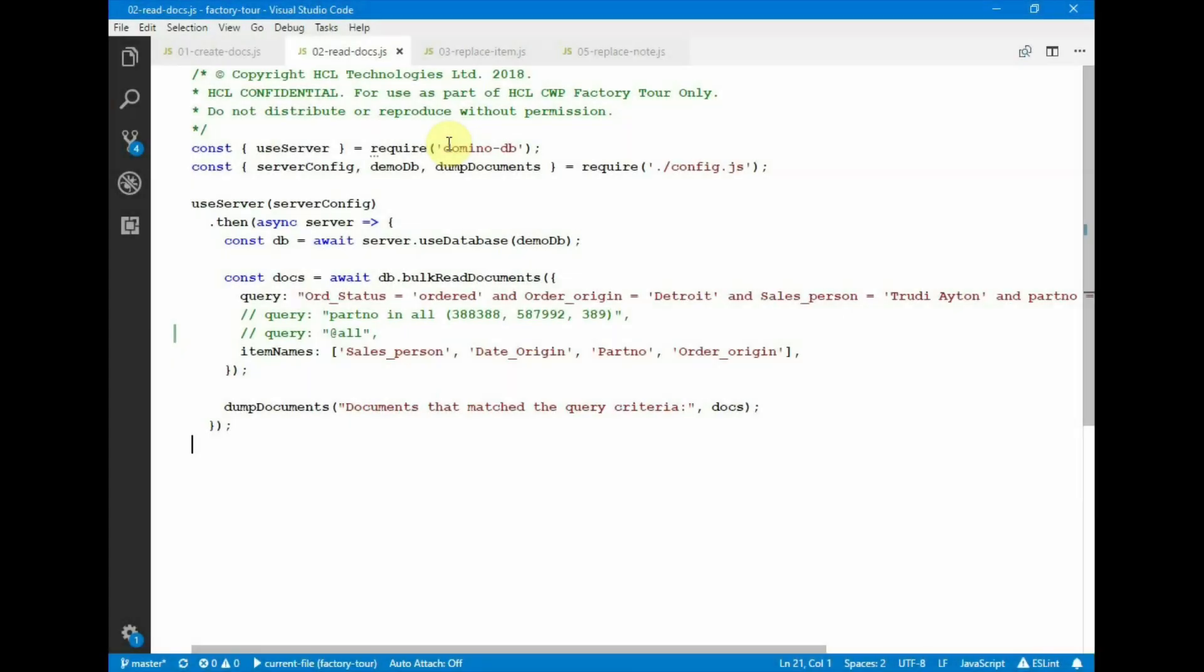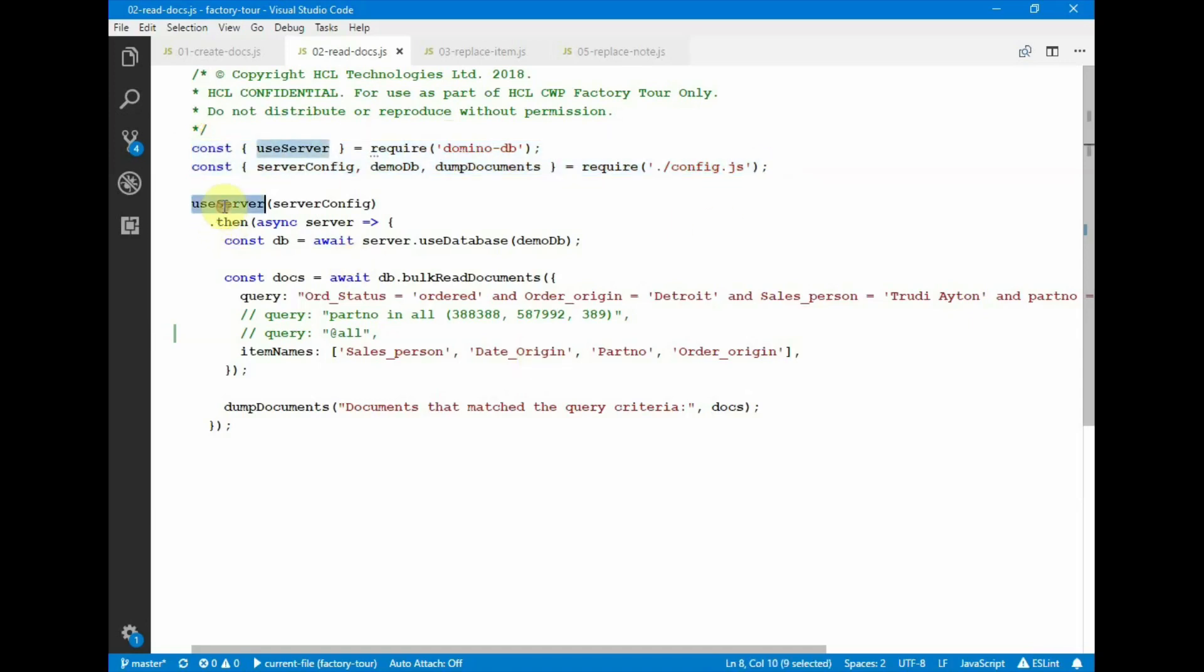In this example, we show the use of reading documents using the query function. We have the similar configuration variables at the top of the module. Using the use server function, using the use database function. We call bulk read documents, and we pass in, instead of a list of NIDs, we pass in a query.